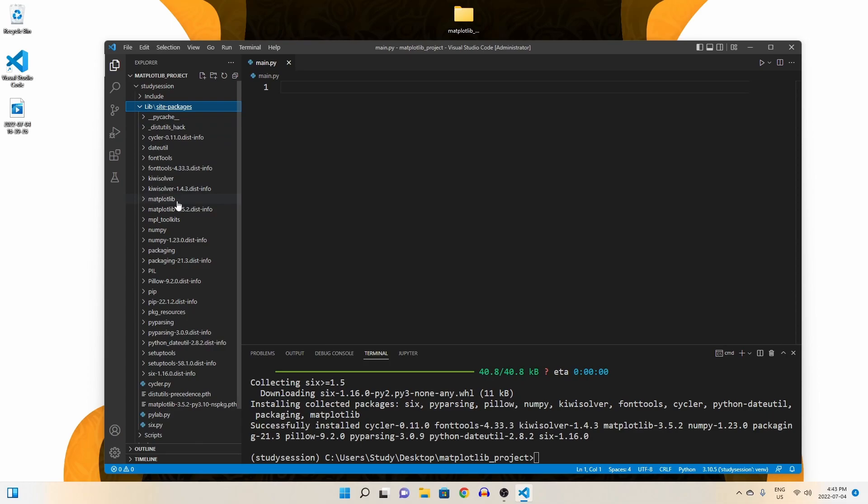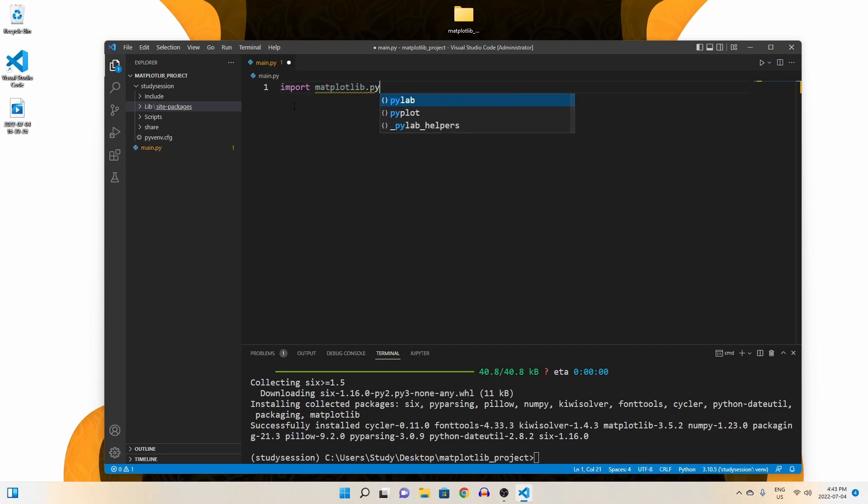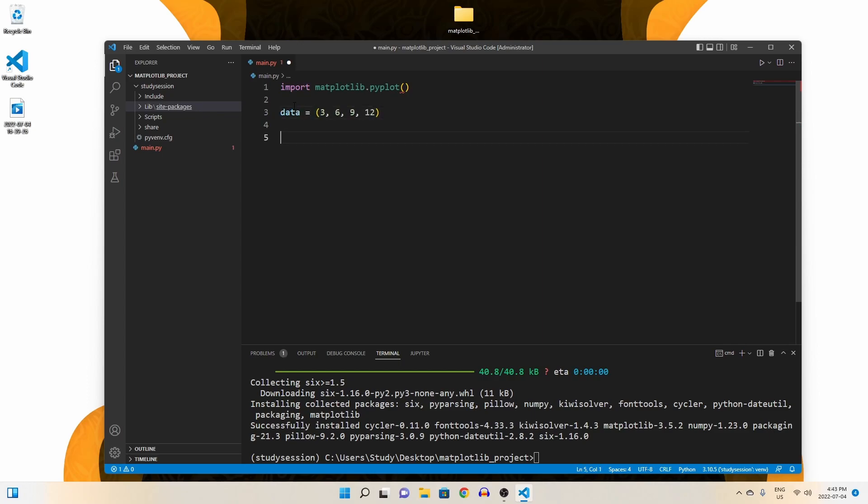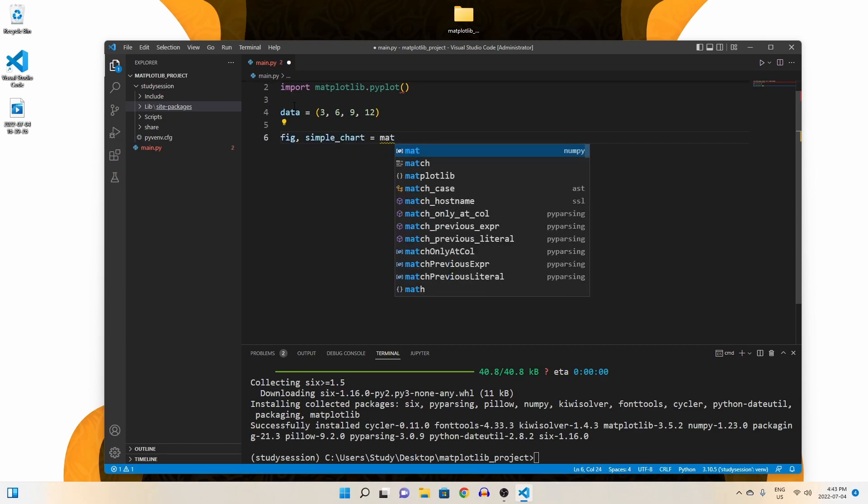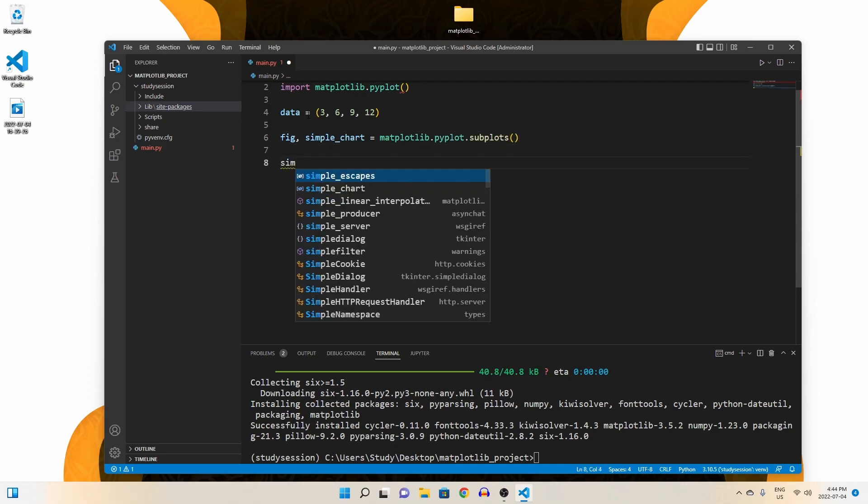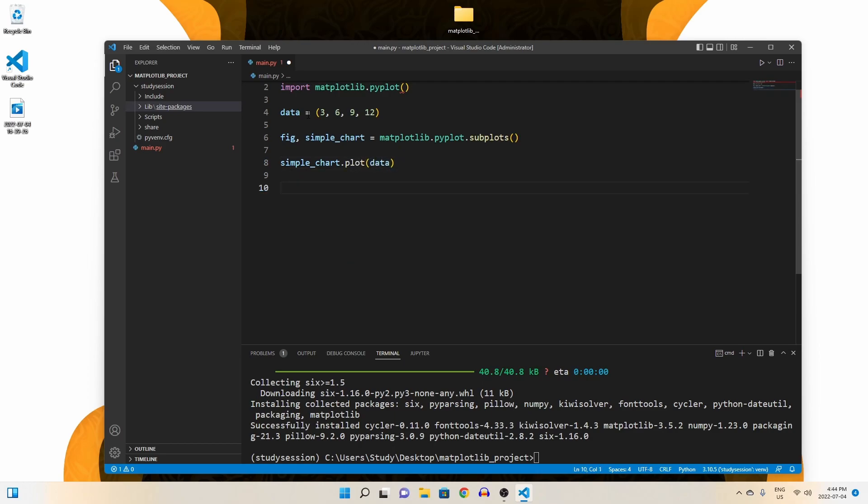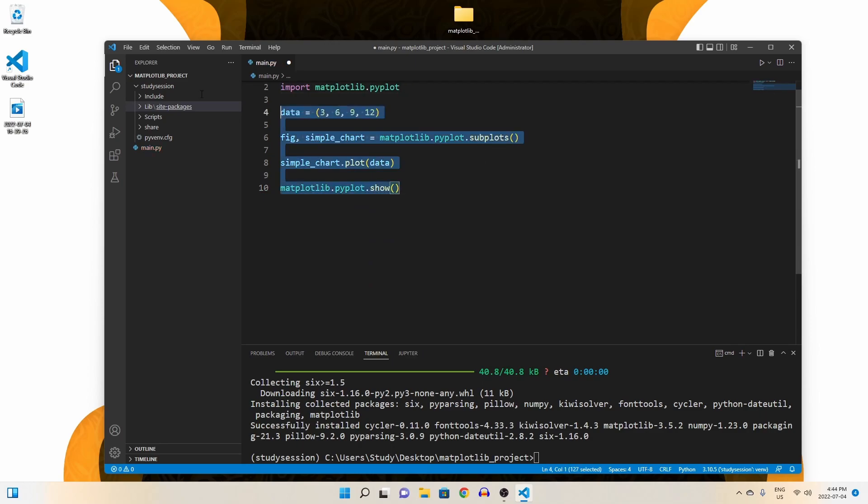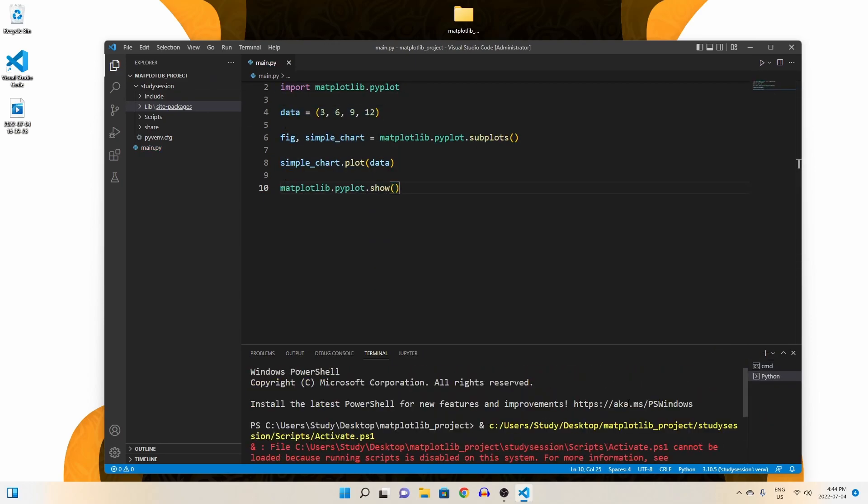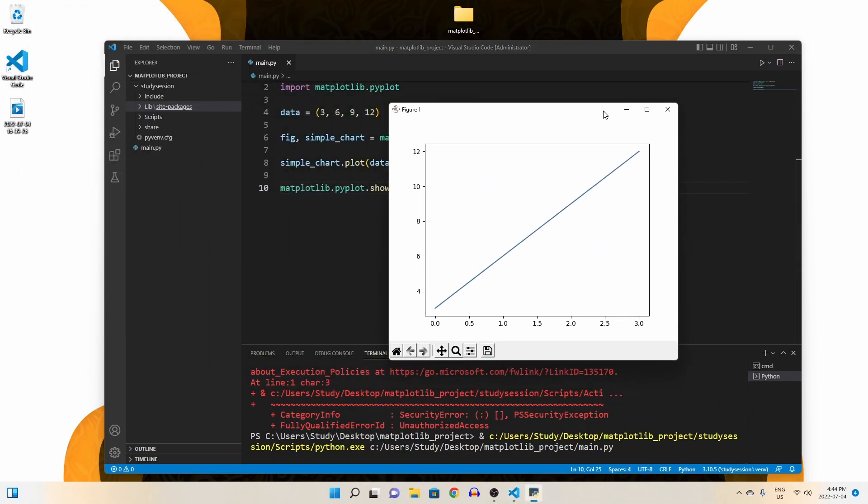To validate this, let's write the following simple code that plots the following set of data. Then, when we hit run, we are presented with our graph, meaning that matplotlib is now working.